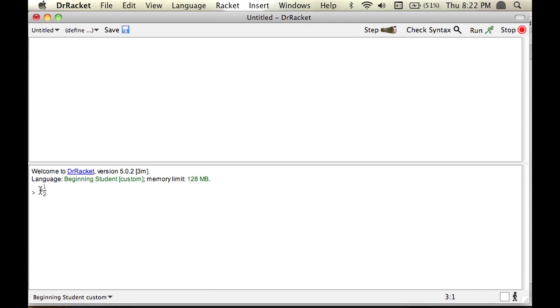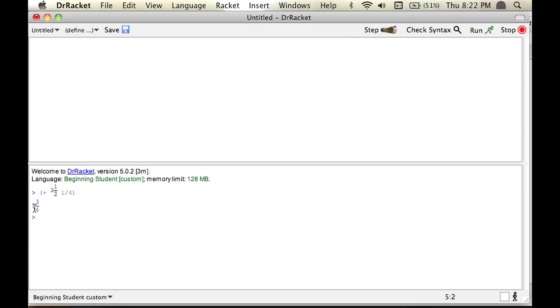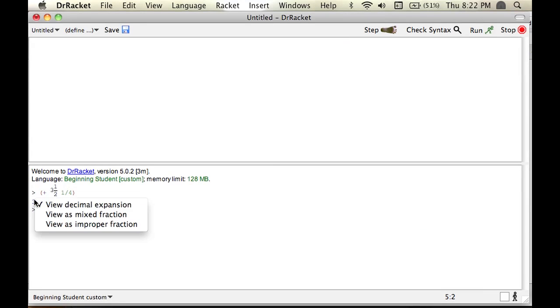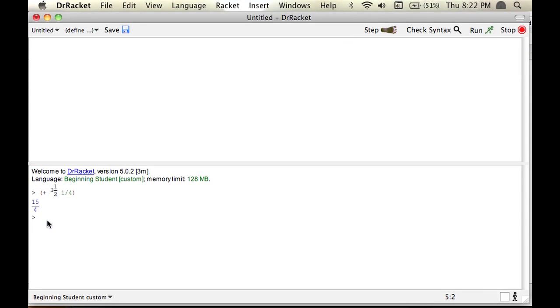So I'll do that plus 1 fourth. And you get 3 and 3 fourths. And then again, you can view as decimal or view as improper fractions.